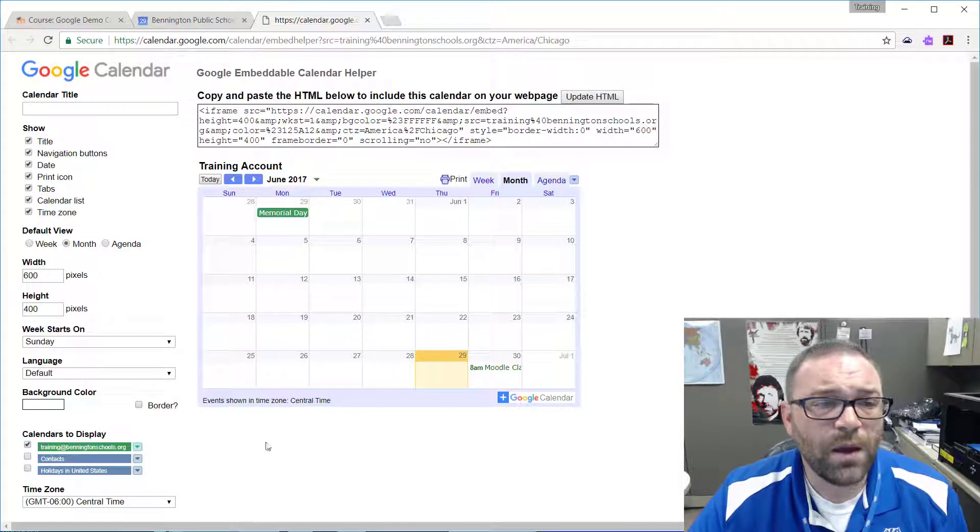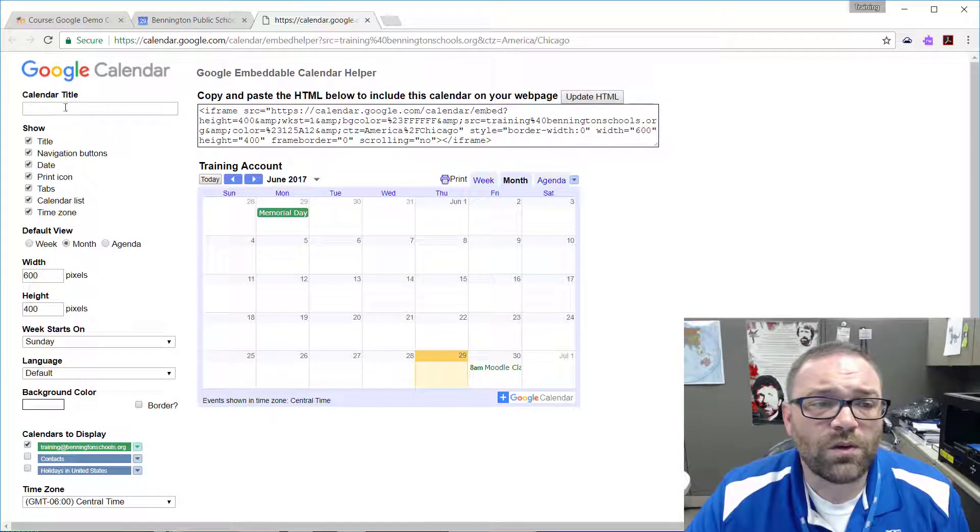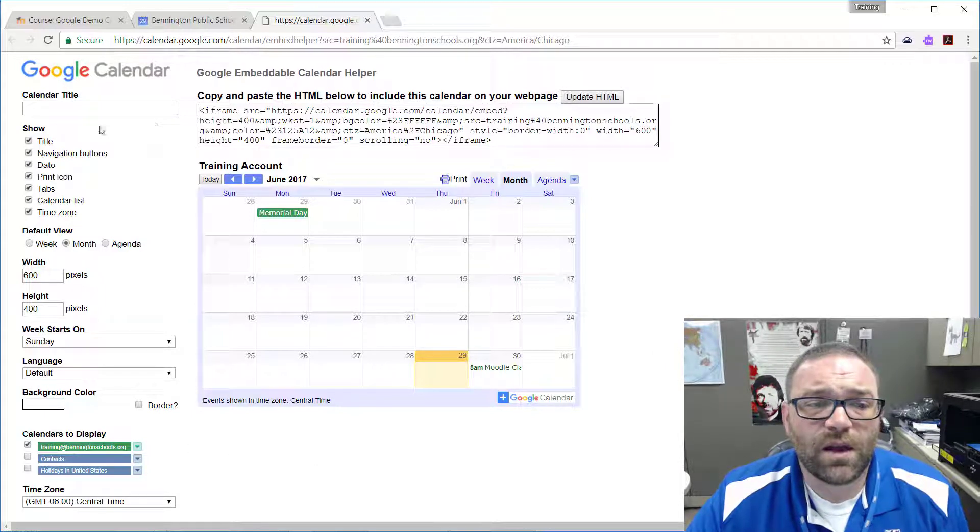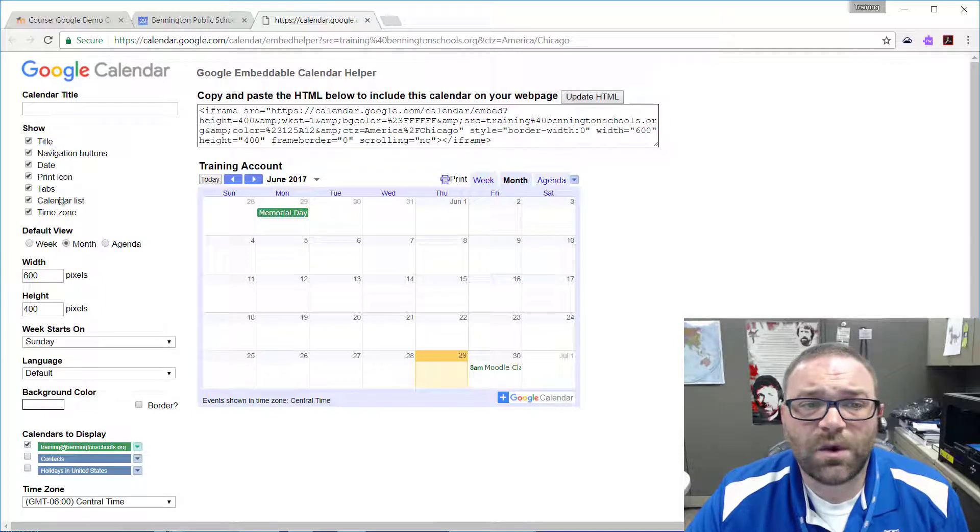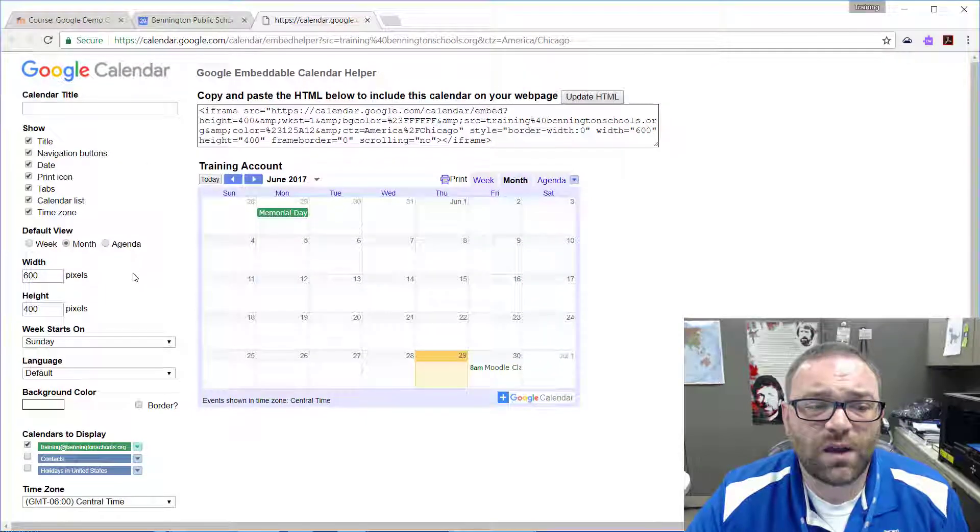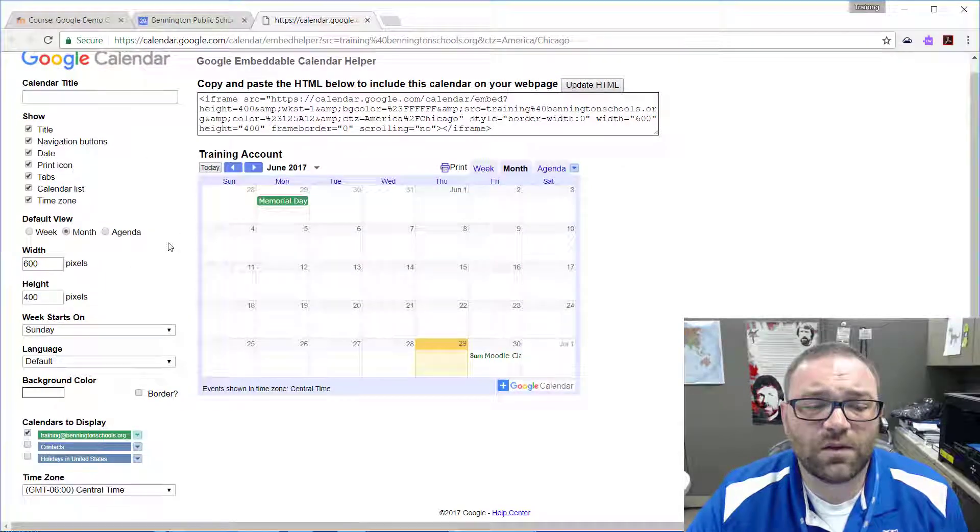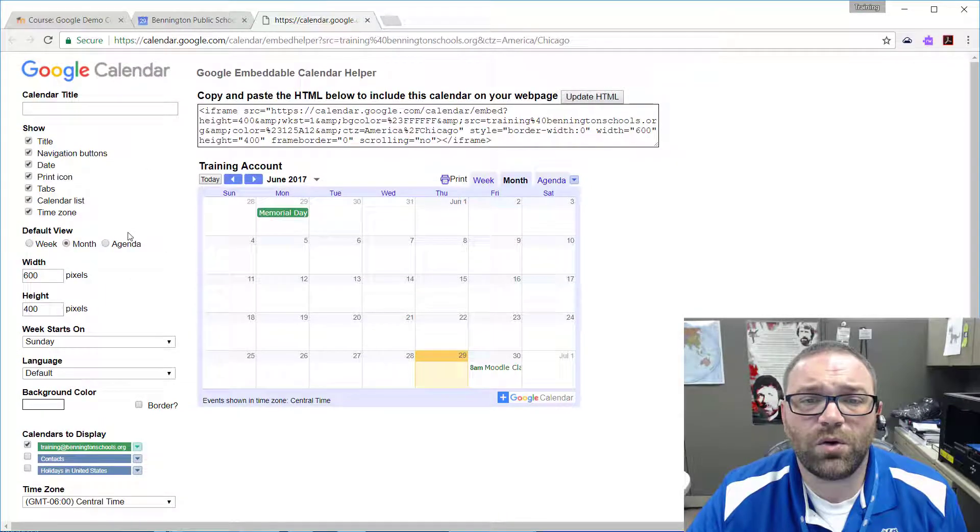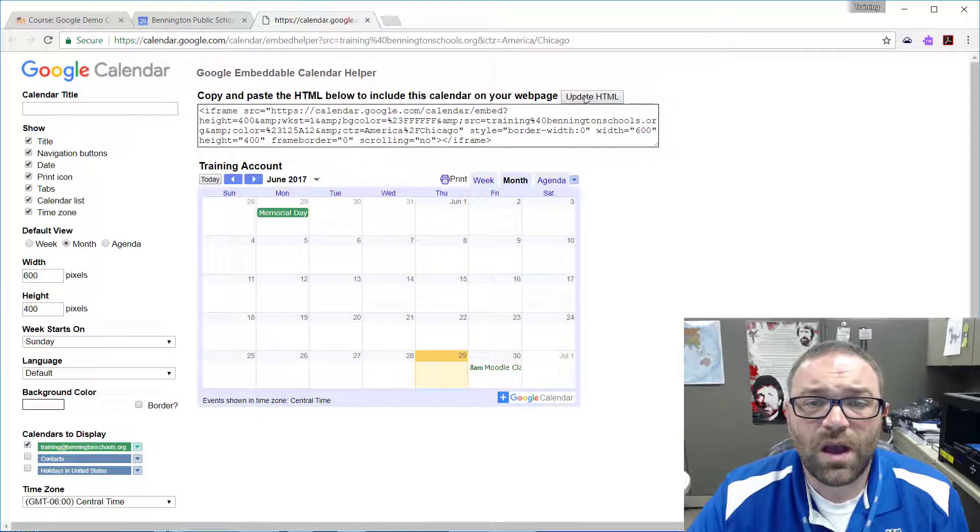Okay, so once you have everything set up in here, I'm not going to go through all of those different settings, but you can explore those on your own and see how that works.